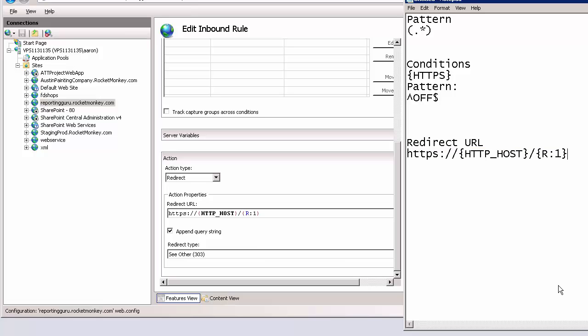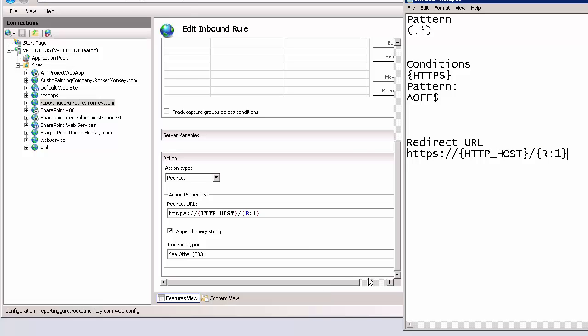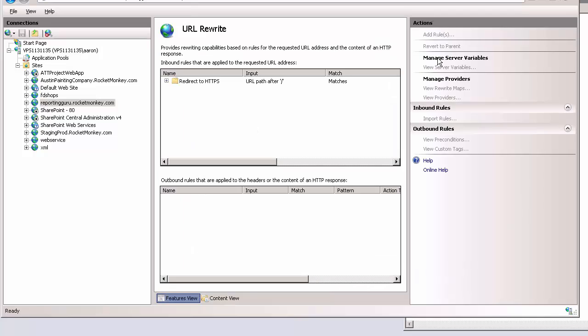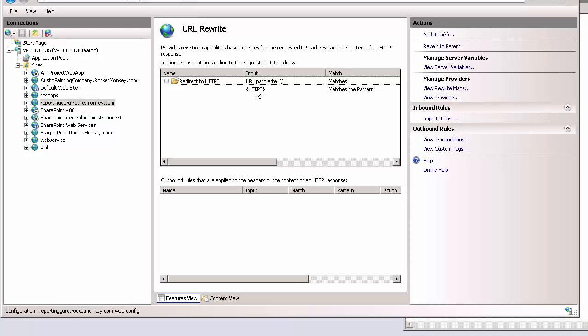Now after you click OK you'll see that the redirect rule is here, and now your website should redirect from HTTP to HTTPS for all website calls.